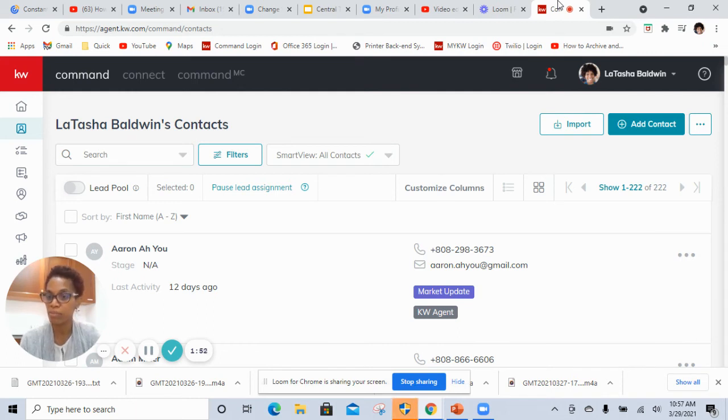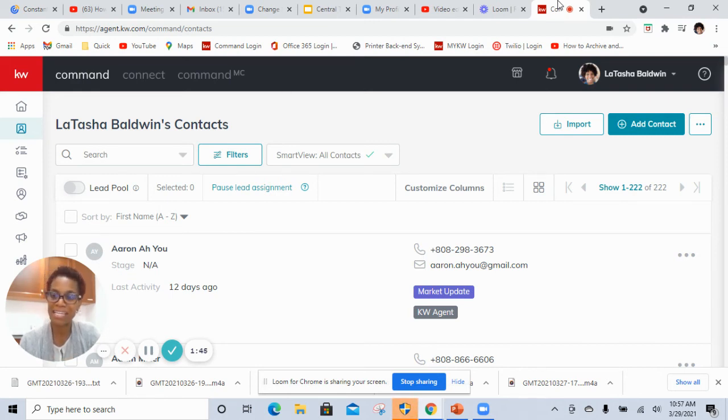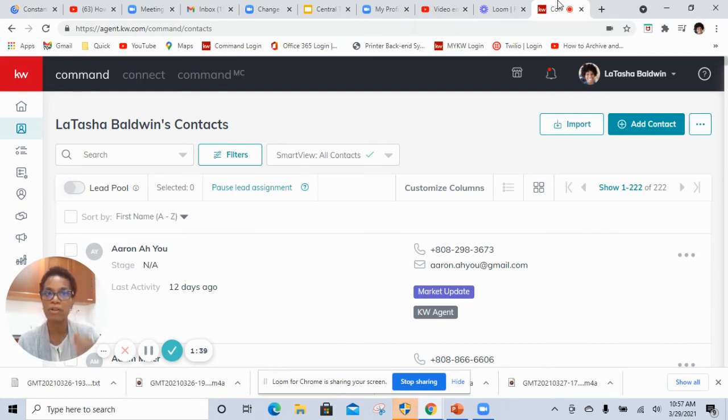There's going to be two videos that follow this one that will focus on the workaround for the buyer side, and the second video, or excuse me, the third video will actually be a video specifically for the listing to walk you through those steps.